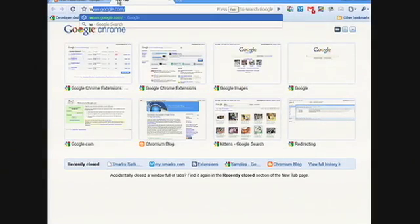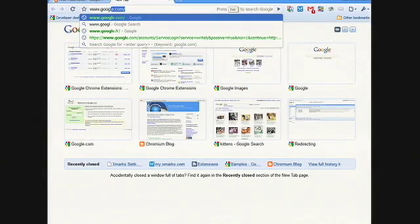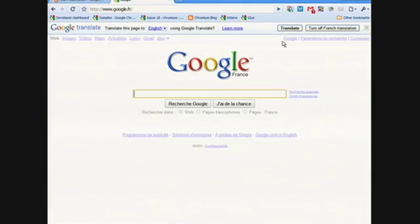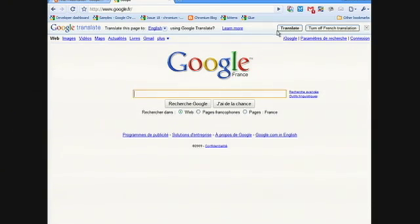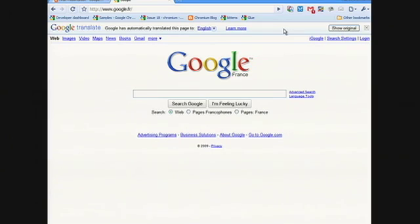Let's say you're searching for the top French news stories and start by going to google.fr. Since the content of this page is in French but my browser language is in English, the Translate extension will pop up and prompt me to see whether or not I want to translate this page into English. Since I don't speak French, I'll go ahead and click Translate, and voila — the page is now instantly translated into English so I can read and understand it.